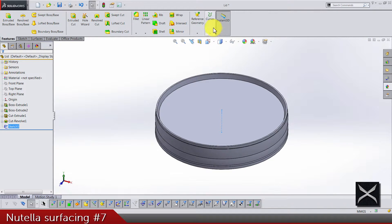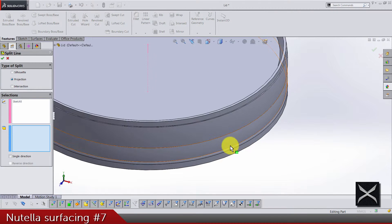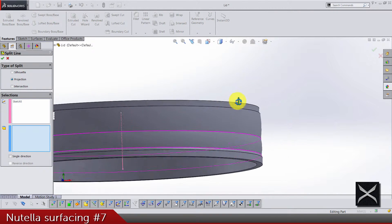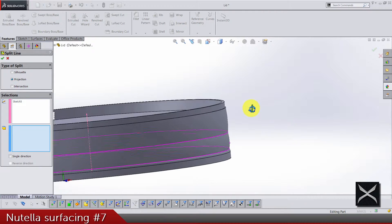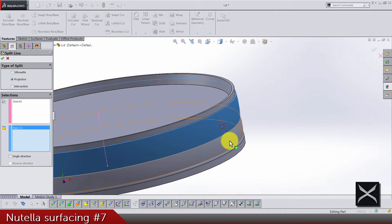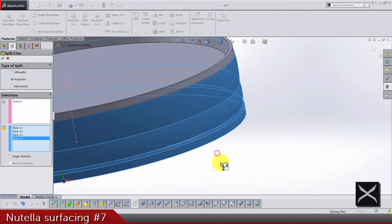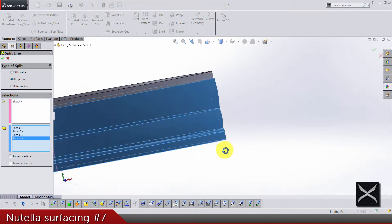And do a split line. The split line should go on this face, so four faces.